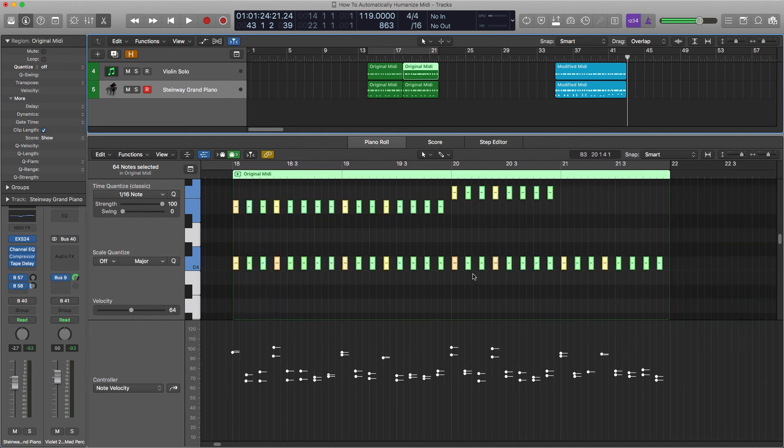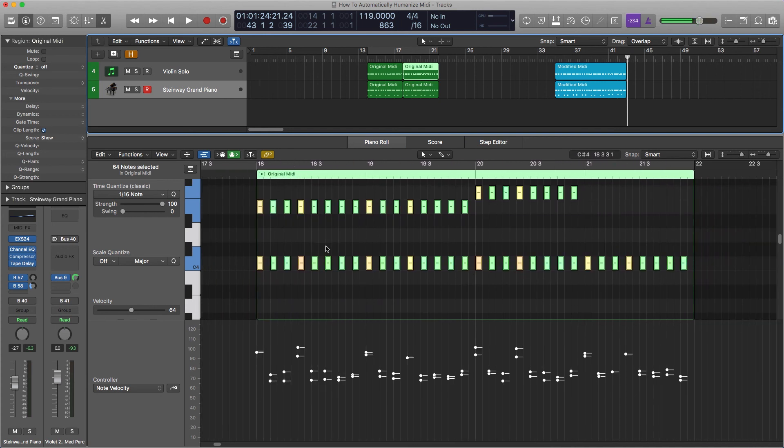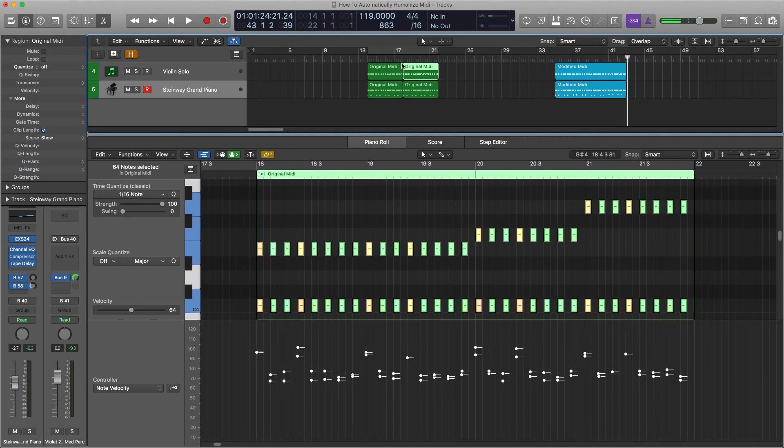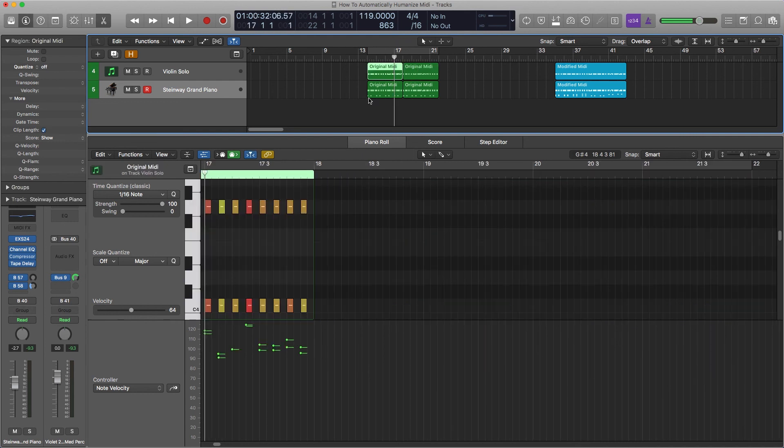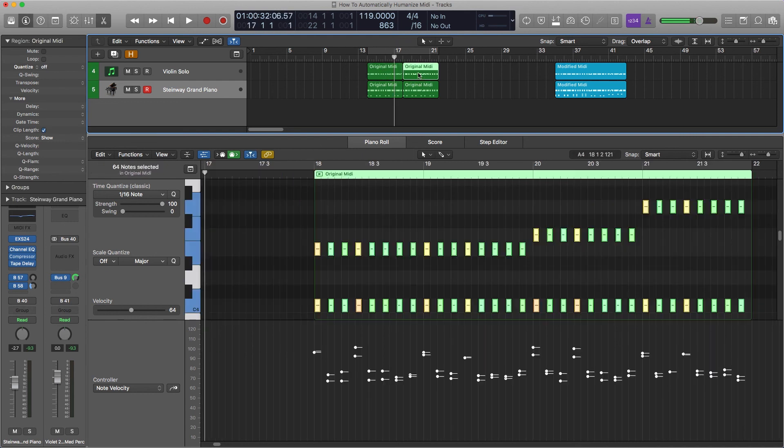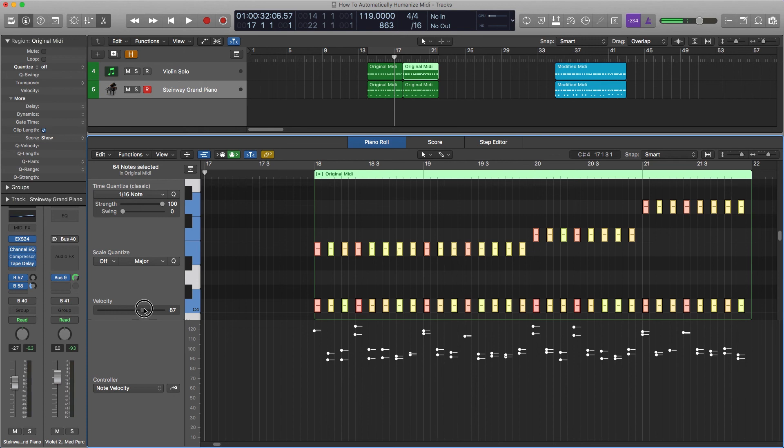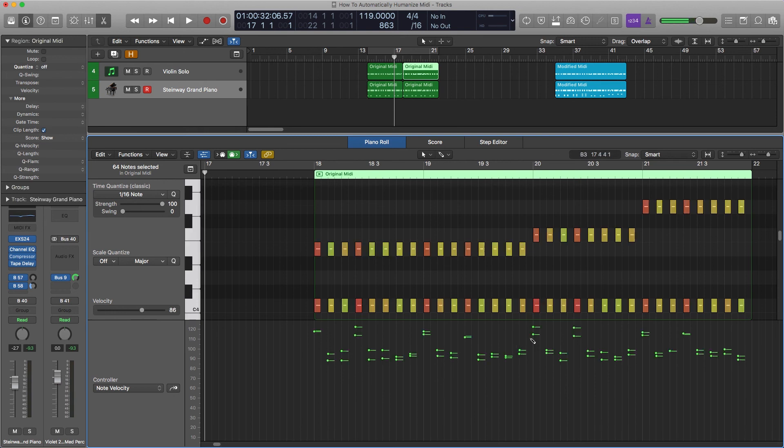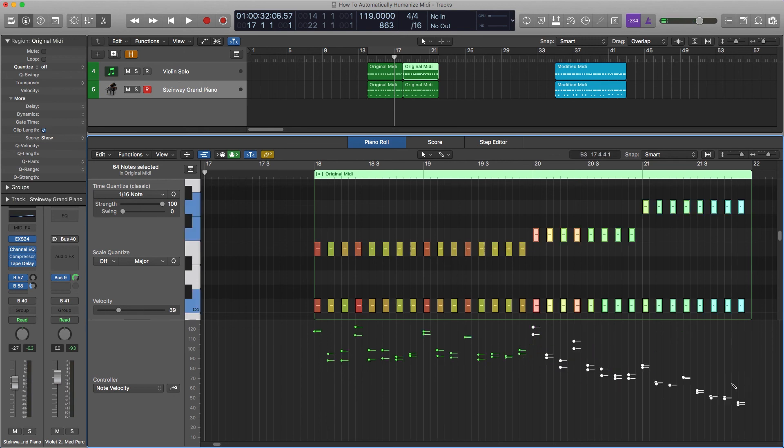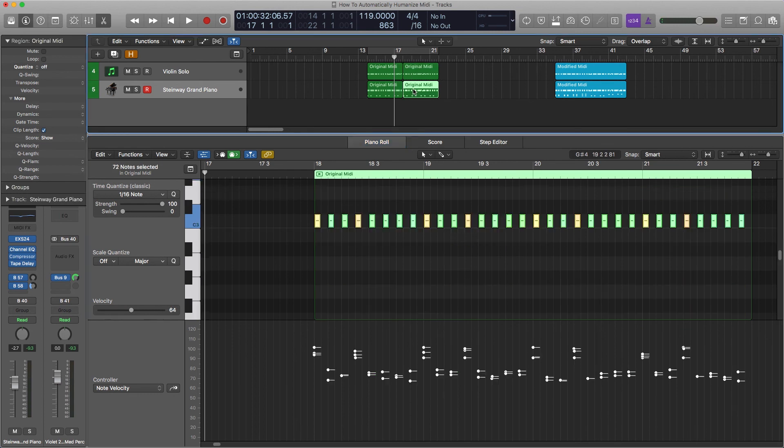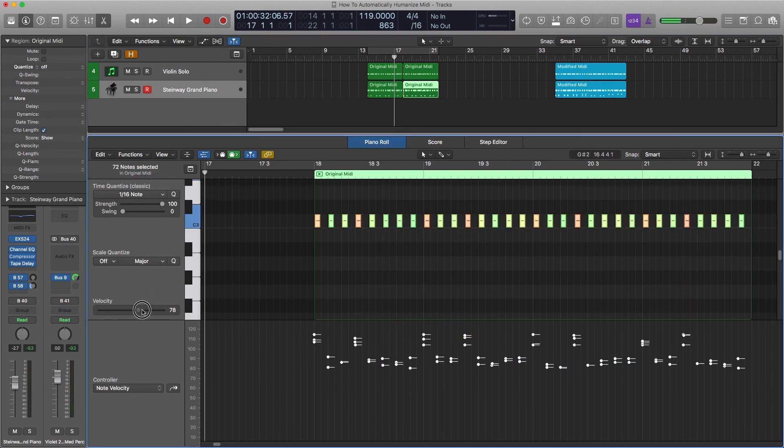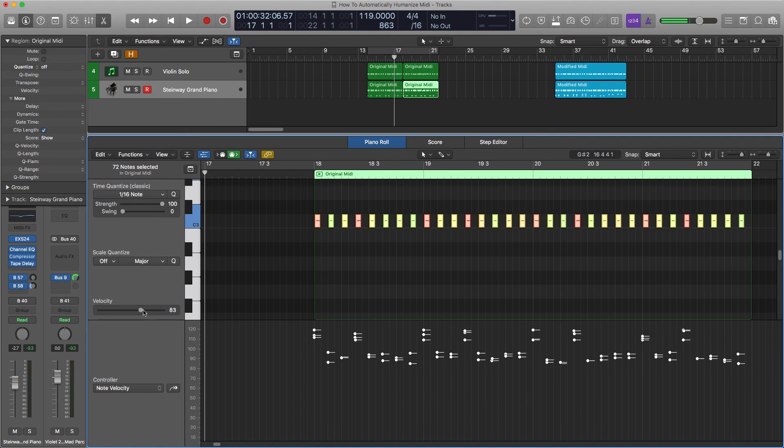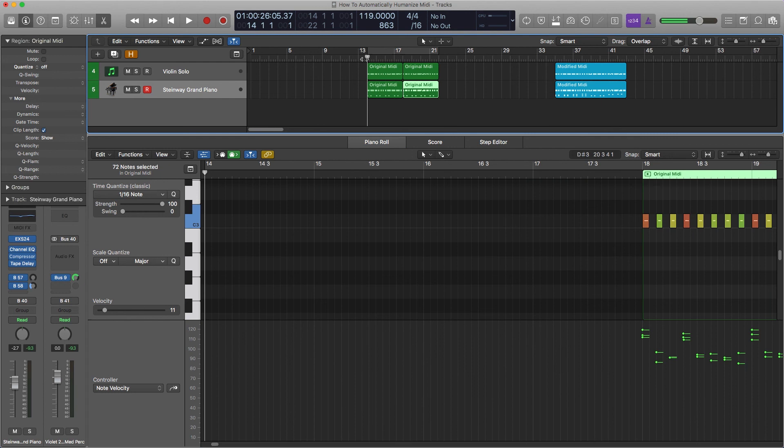Now here since we're starting at a higher velocity because we're crescendoing up into it, I'm going to turn up the velocities. And then we're going to decrescendo. Same here. Got them all selected. Turn it up. And decrescendo. Let's hear how it sounds. It's growing, it's getting louder.